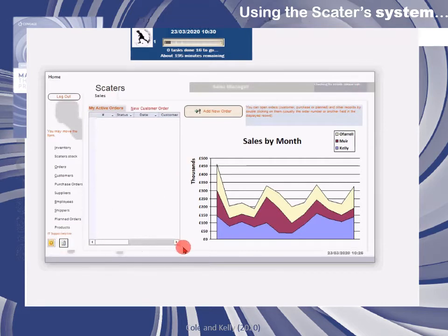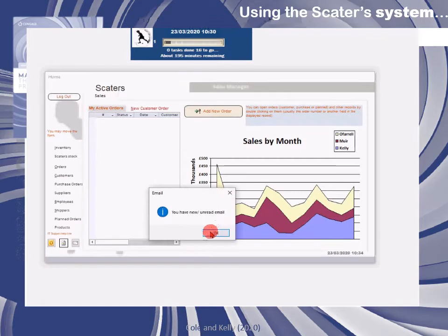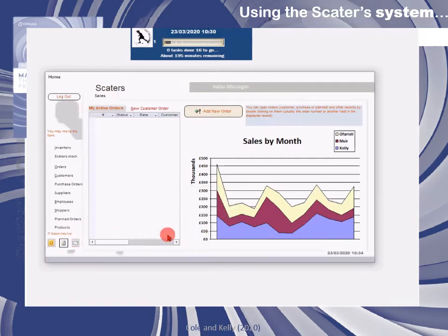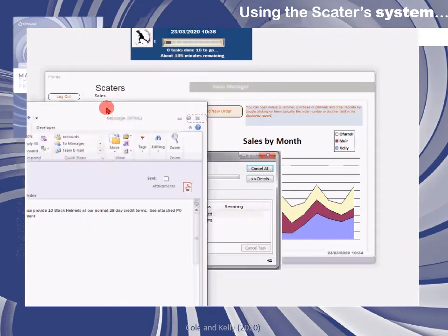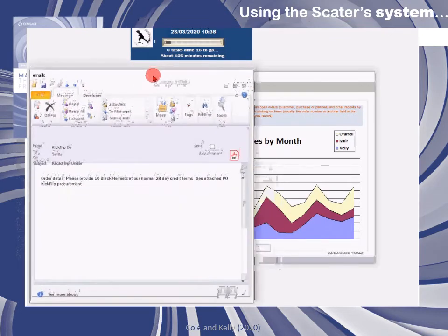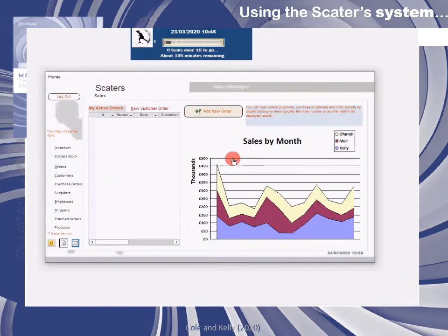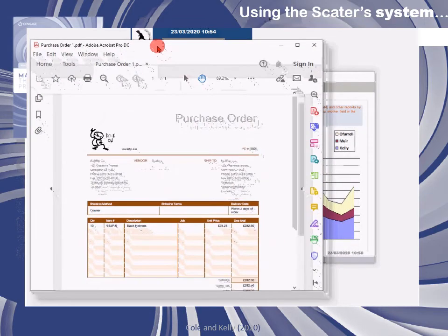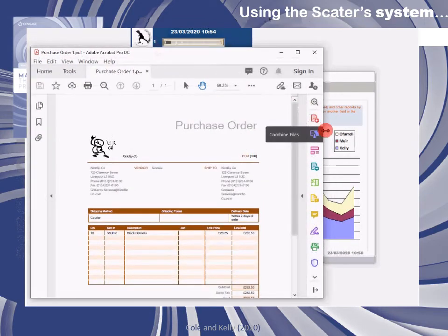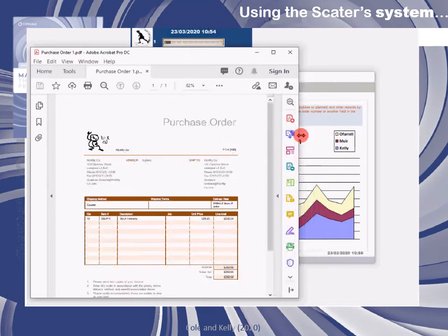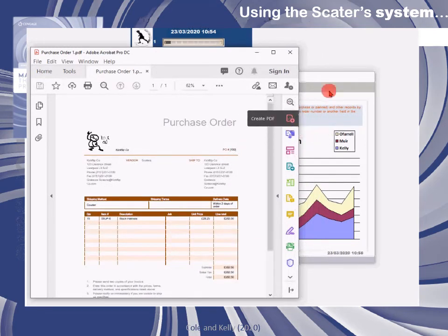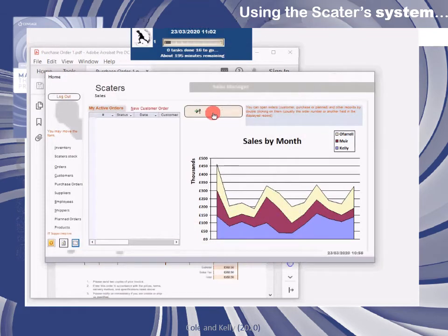You can also check for email using the Outlook icon. When email arrives you'll be notified and you can click on the email button. In the sales role these may be things like sales orders from different customers. Sometimes there'll be an attachment with the purchase order, other times the sales information will simply be in the email itself. If you click on the attachment you can open the PDF with the purchase order detailing the sales information from the customer, allowing you to identify the customer, the products they want, and other information.